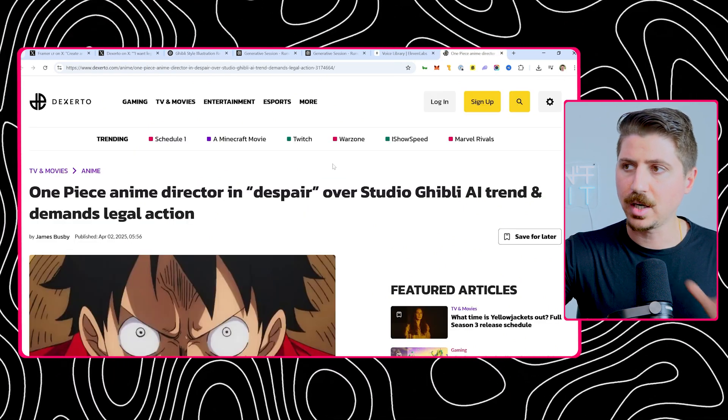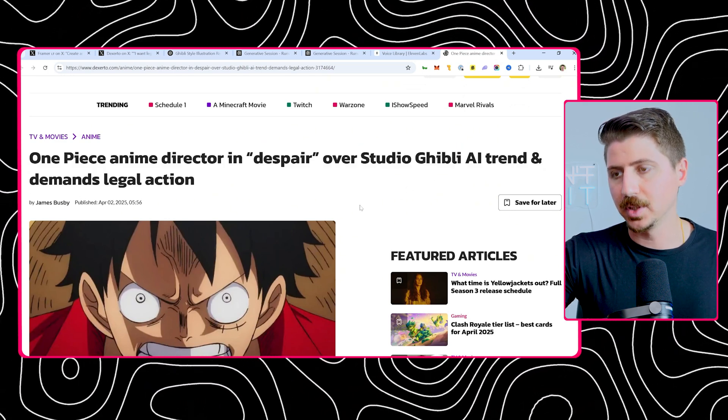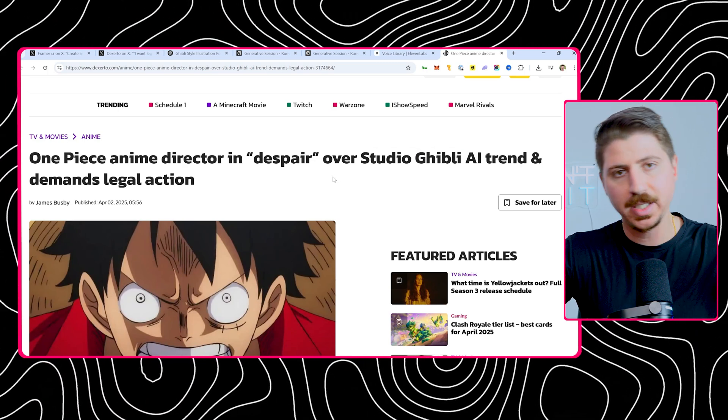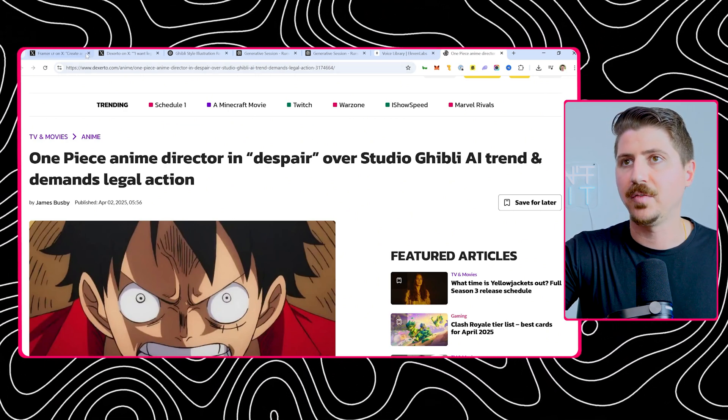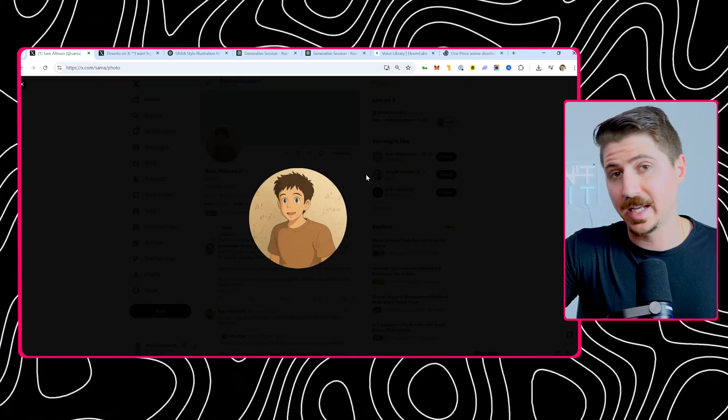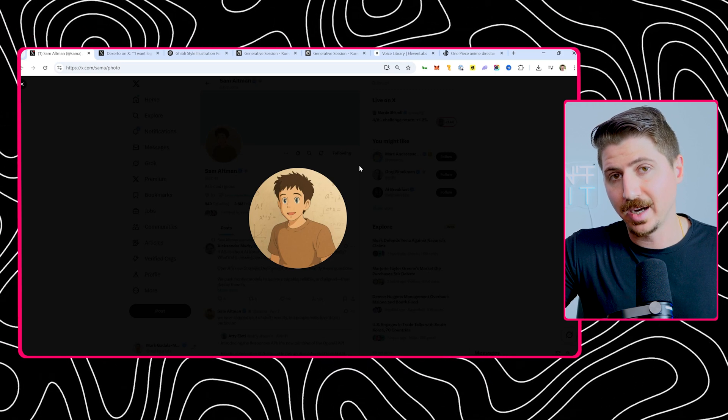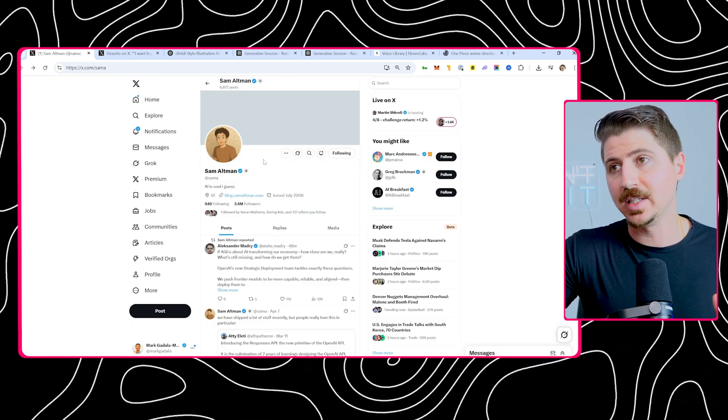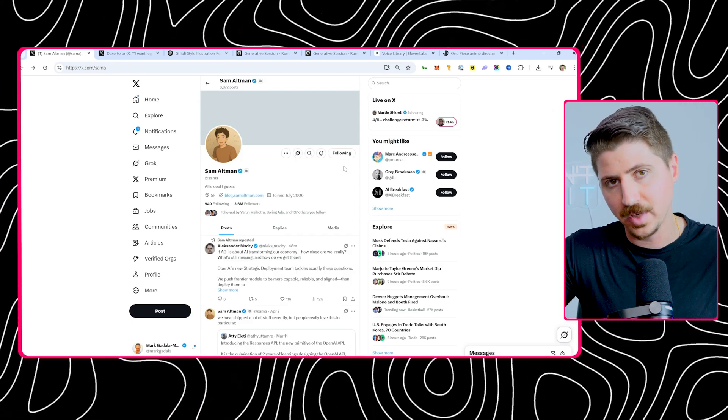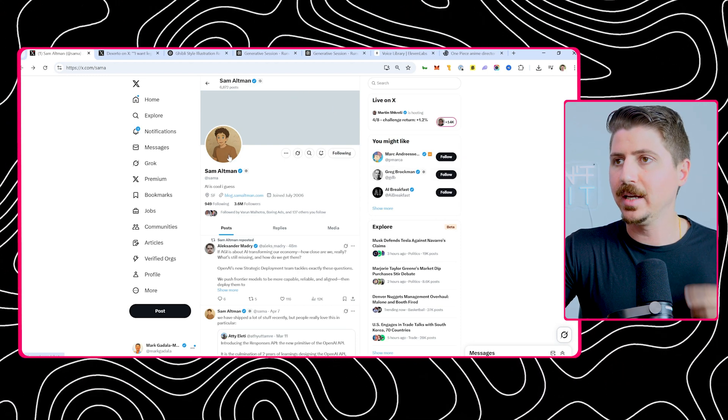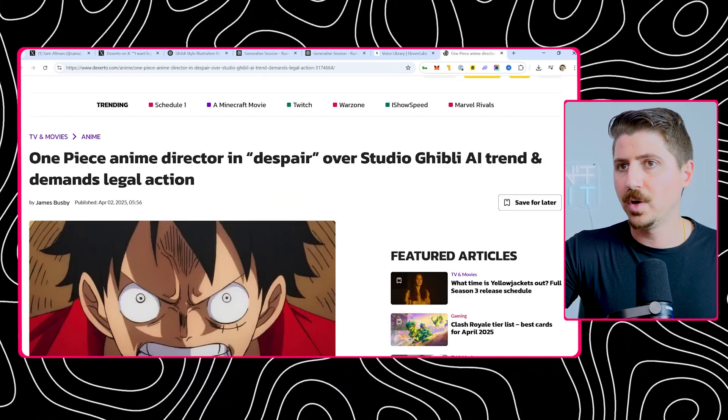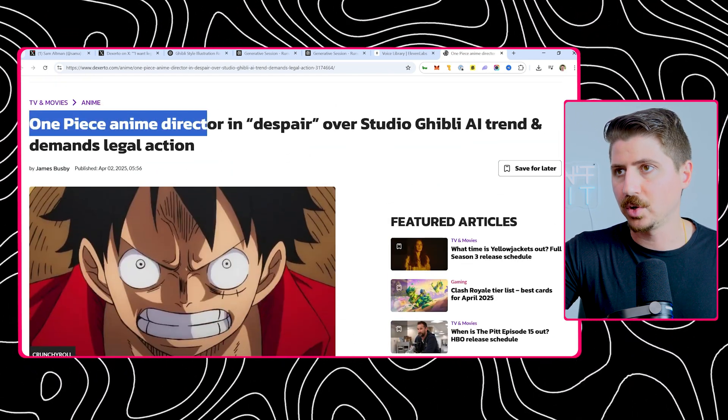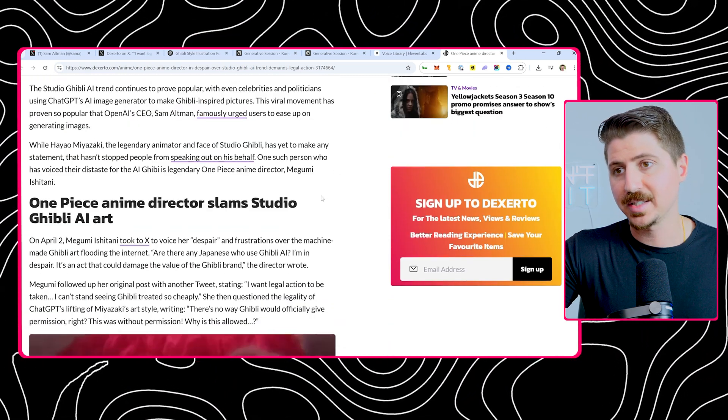There is a little bit of a controversy here specifically with Studio Ghibli. Studio Ghibli is obviously a huge studio and ChatGPT really blew up right around the time they released this image model where everyone was Giblifying everything, making everything in that style and it really blew up. Sam Altman himself actually changed his profile picture to the Ghibli style. I don't know that they've given Studio Ghibli any money at all. He mentioned at some point that he was getting over a million users an hour. Some insane amount of users were onboarded onto ChatGPT after this image release. That's how big of a deal it was. And the One Piece anime director, One Piece is another massive anime, it might be the biggest anime in the world right now. The anime director basically said he's in despair over the Studio Ghibli AI trend and demands legal action.